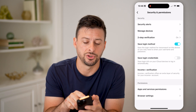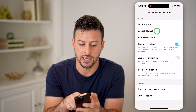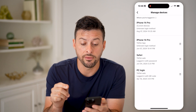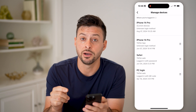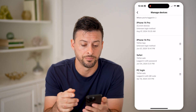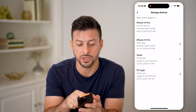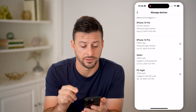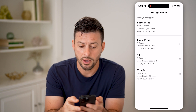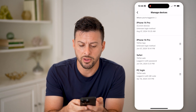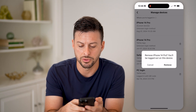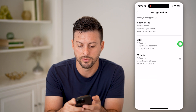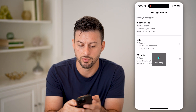The second option is Manage Devices. Tap on it and it will show you every single device that is logged in. You'll see at the very top is the iPhone 14 Pro — that is this phone. However, there are some other ones, and I might want to tap the little trash can and hit Remove.